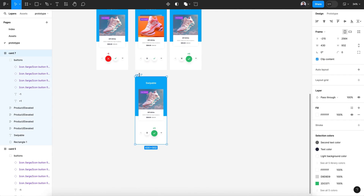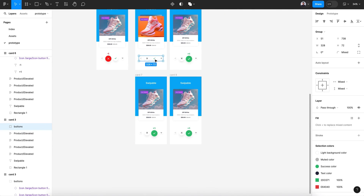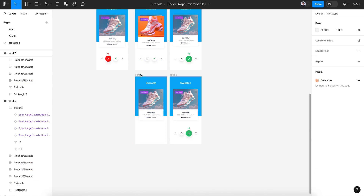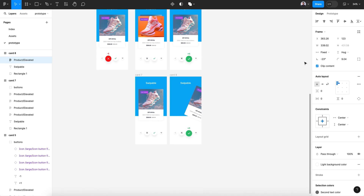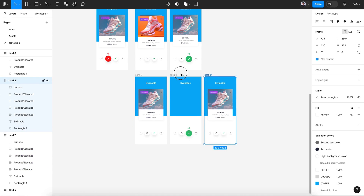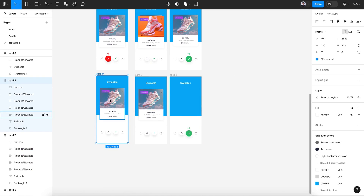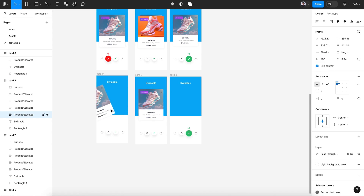Let's duplicate this, and before we forget let's move that to default. Set this to minus 23 degrees. This is our last card, so we'll finish with an empty screen — I'll show you how to finish this animation. You can be creative when it comes to the last screen.